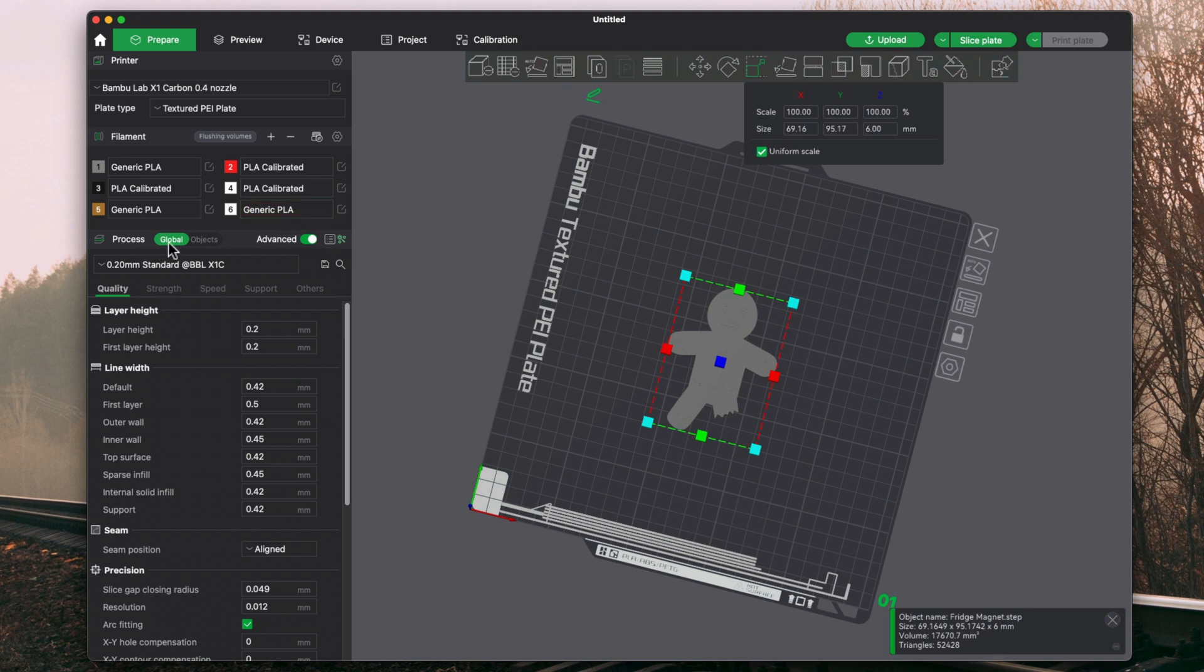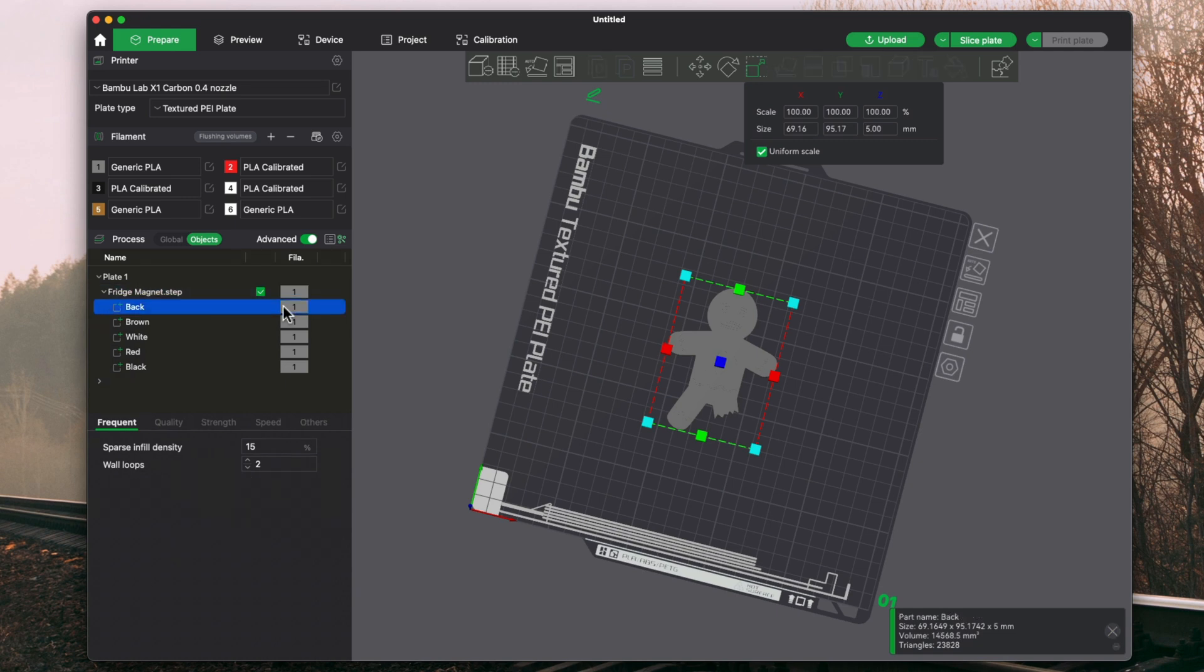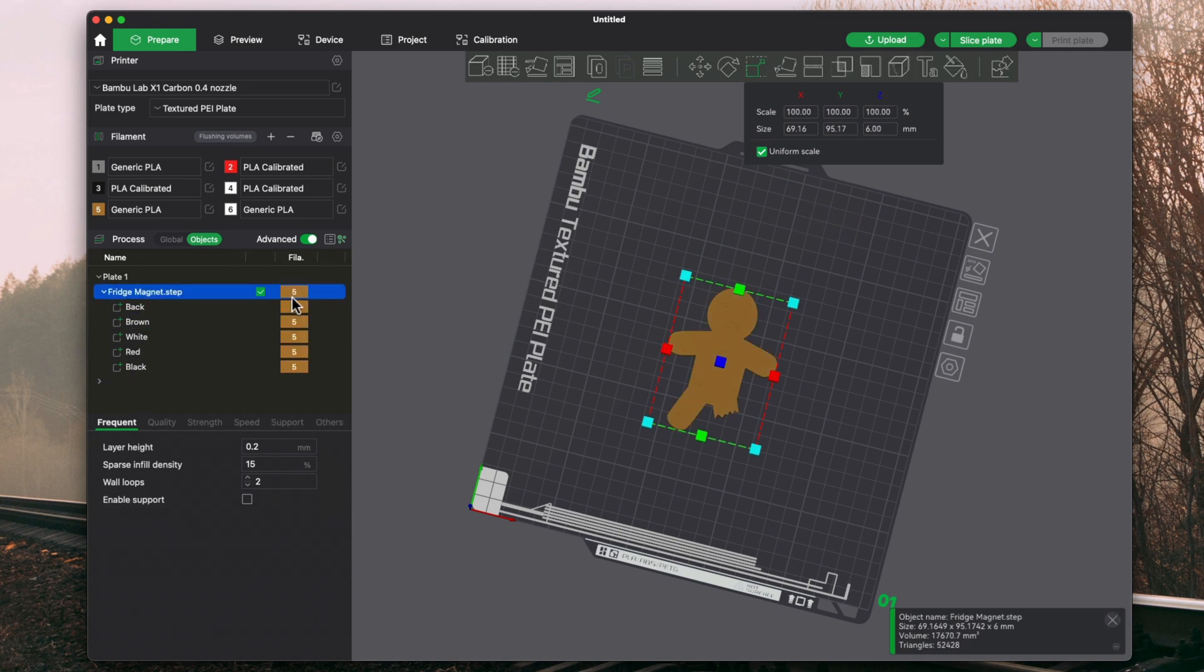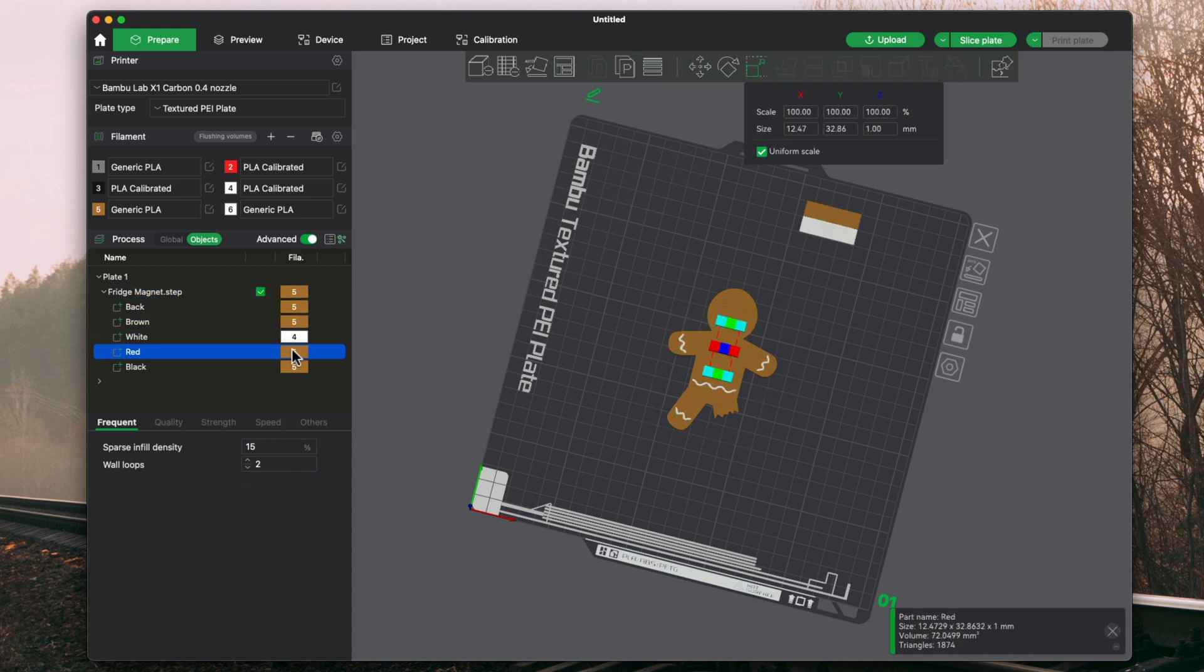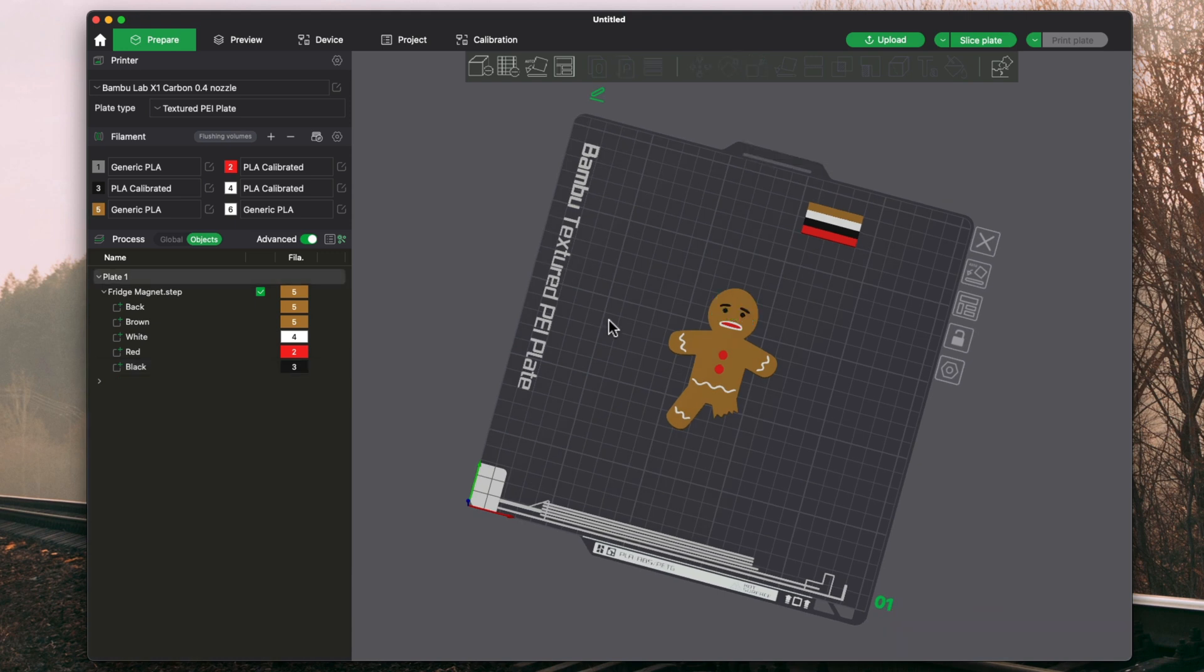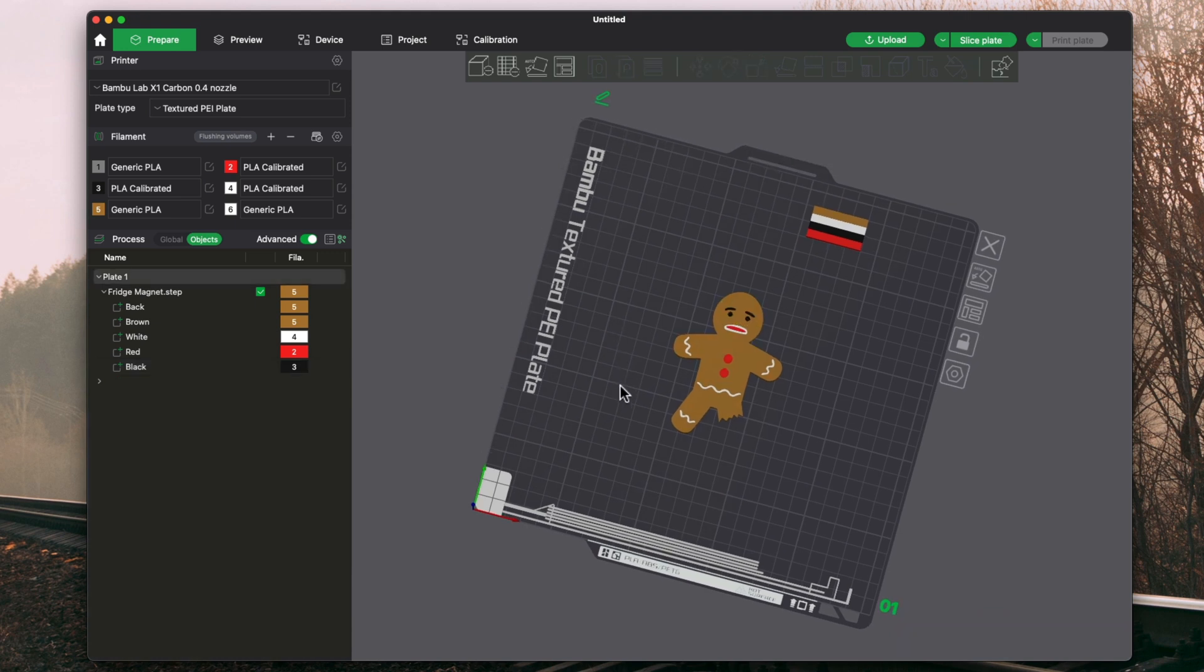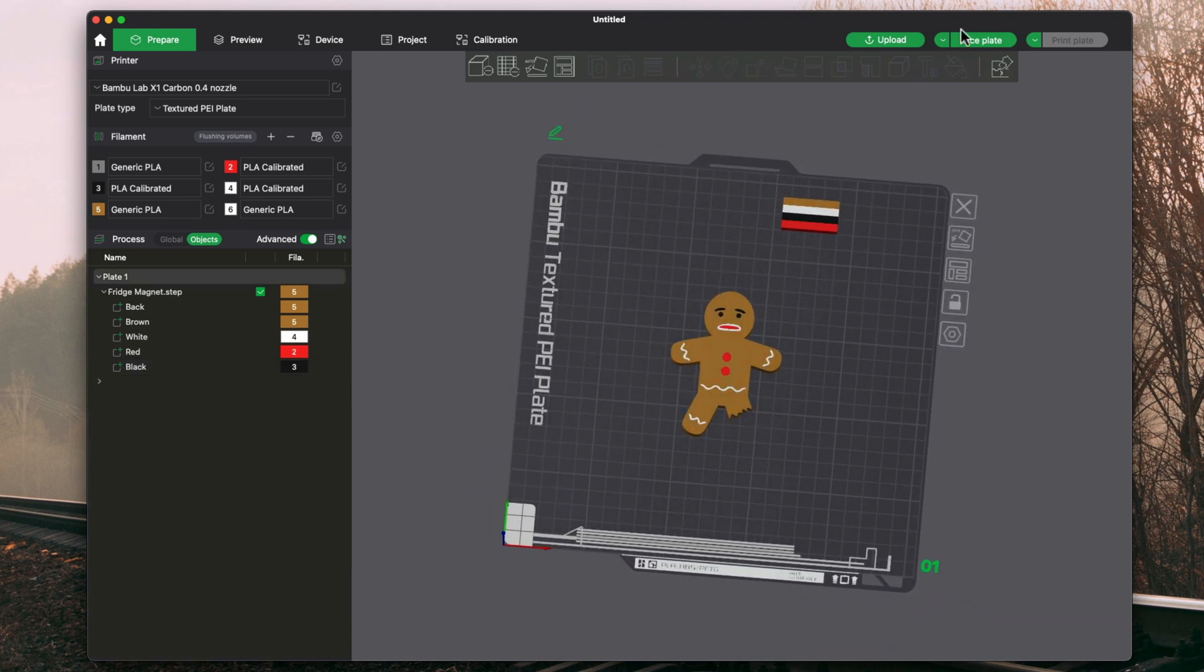So what I can do is go over to objects here, fridge magnet, and I can start coloring everything. So five I have loaded as brown, make everything five. And then from here I can do white, red, and black. And there you go, and there it's sized.